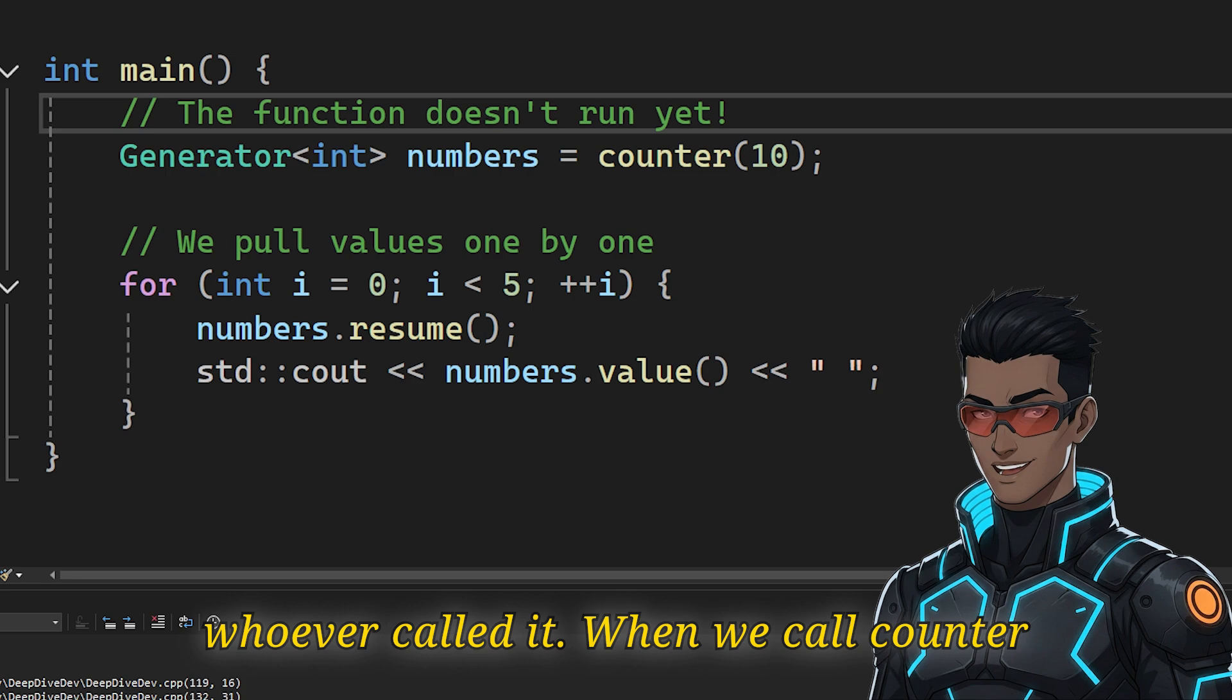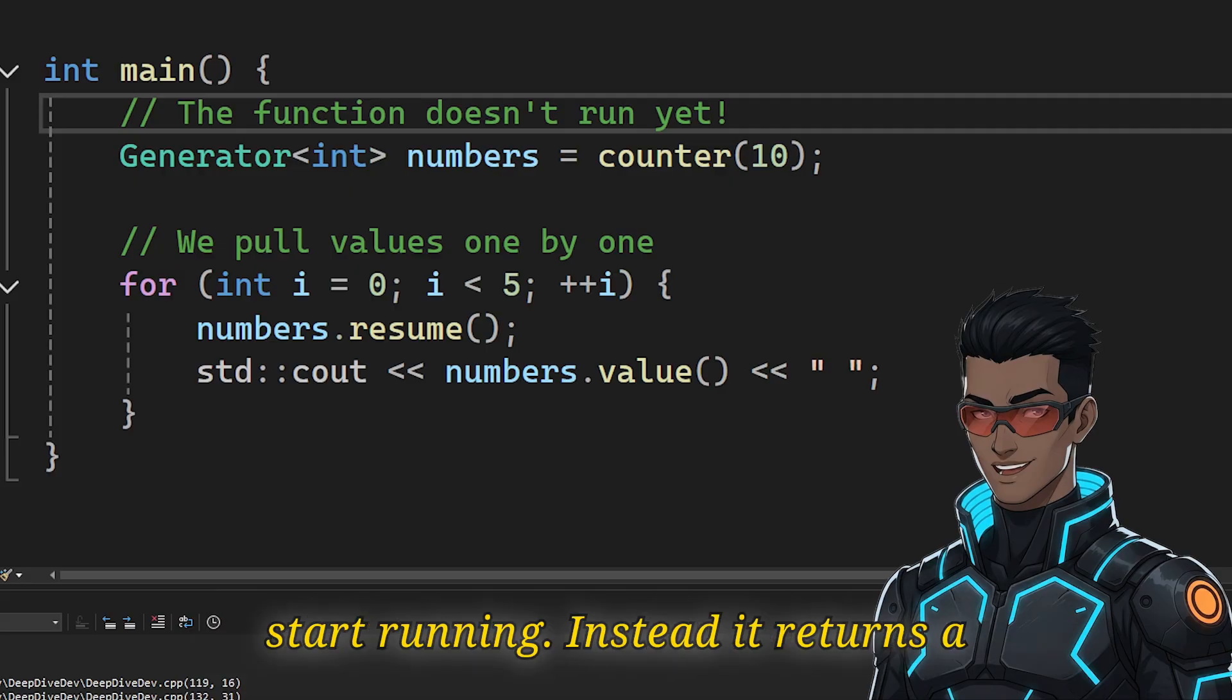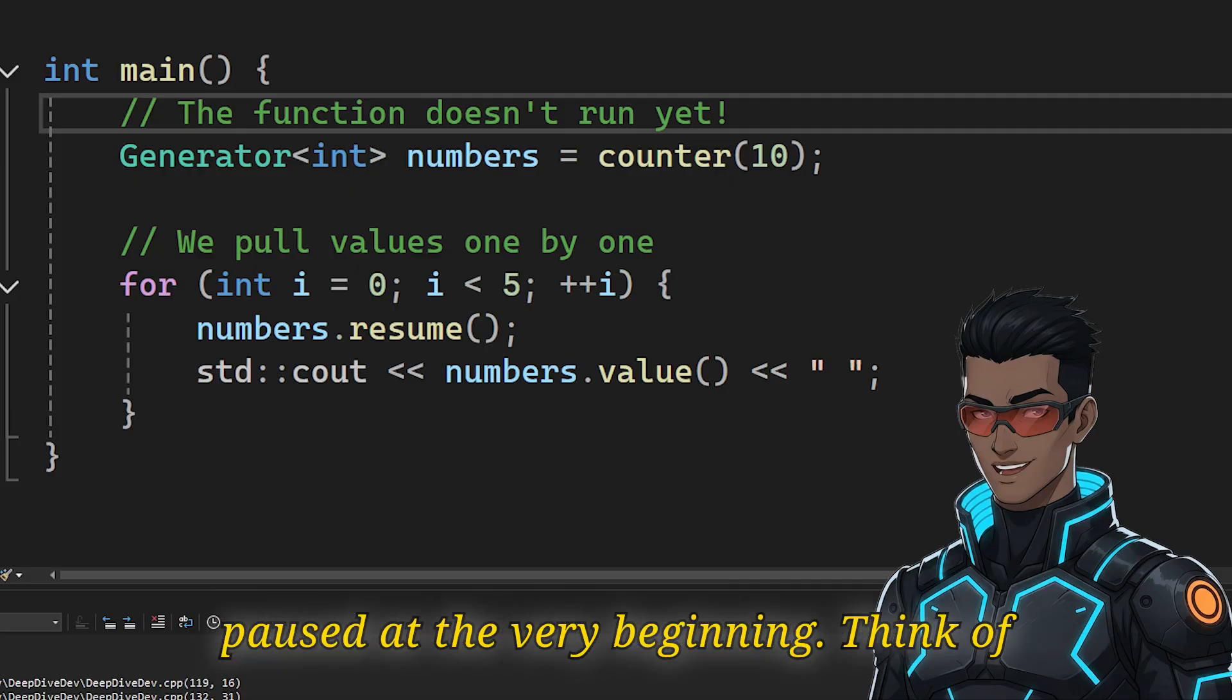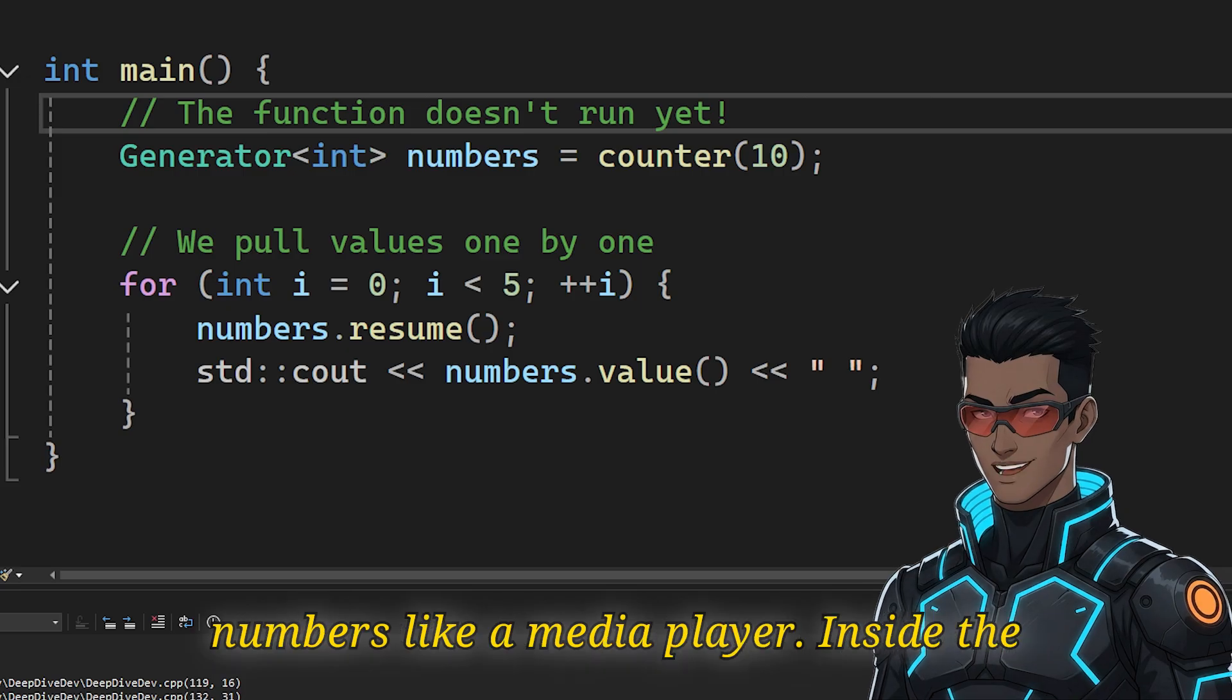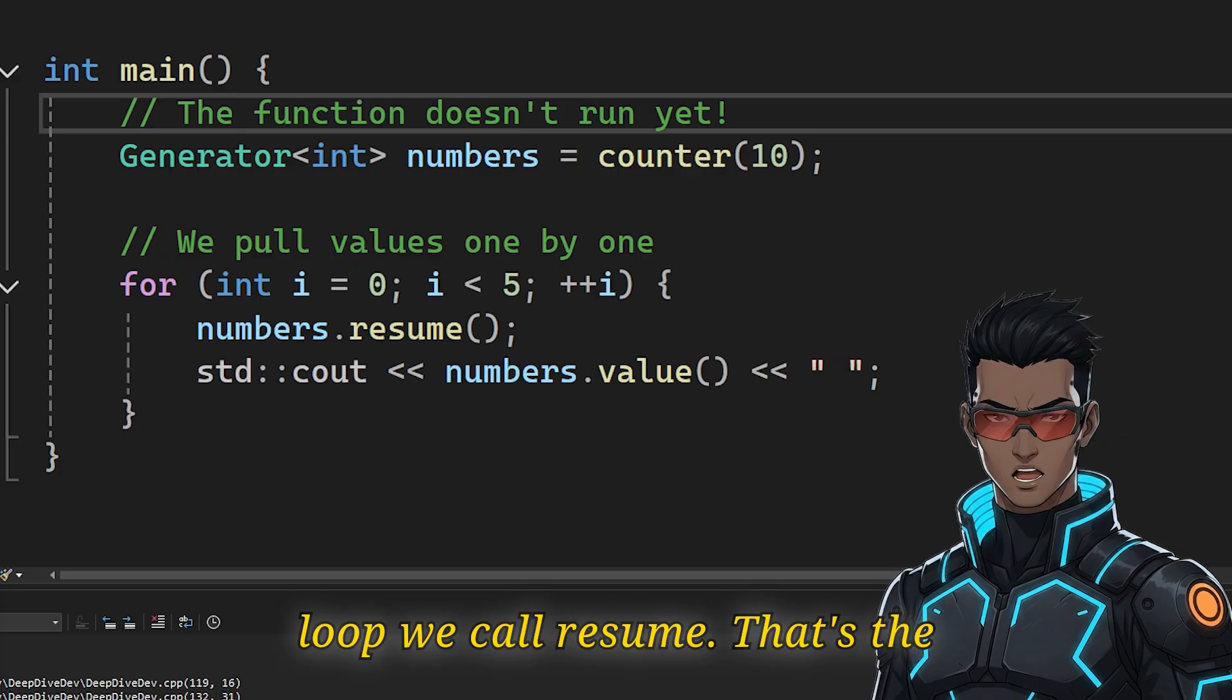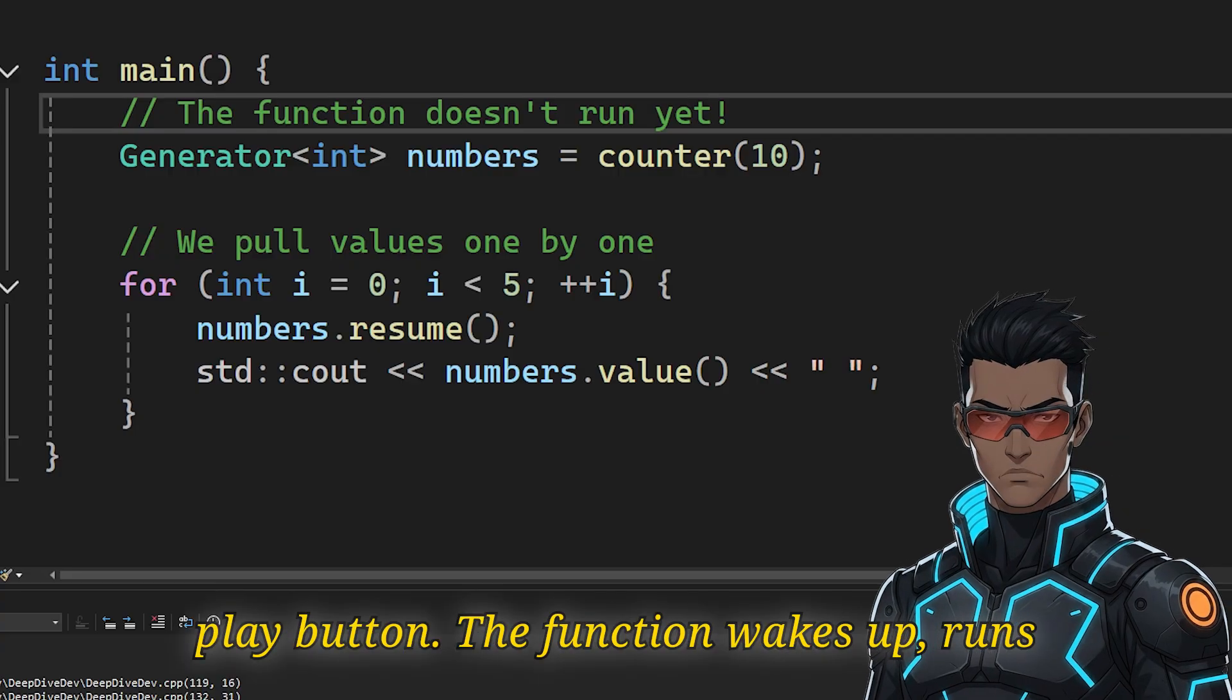When we call counter function with 10, the function does not start running. Instead, it returns a generator object that is effectively paused at the very beginning. Think of numbers like a media player. Inside the loop we call resume, that's the play button. The function wakes up, runs until it hits yield, hands us a value, and then automatically hits pause.